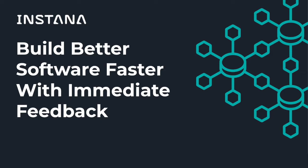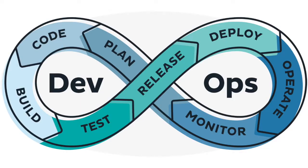Instana's one-second metric resolution and every request traced provides high-density data when you need it most, right after a release. Delivering better software faster is at the heart of digital transformation. A rapid rate of change without controlling feedback leads to chaos.